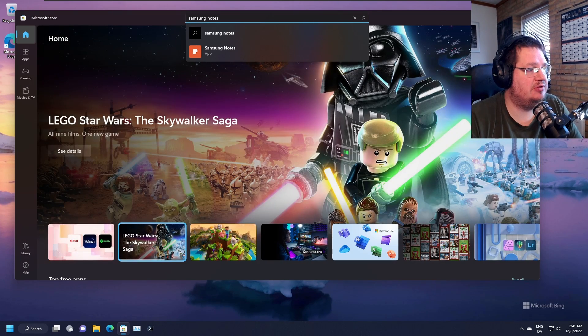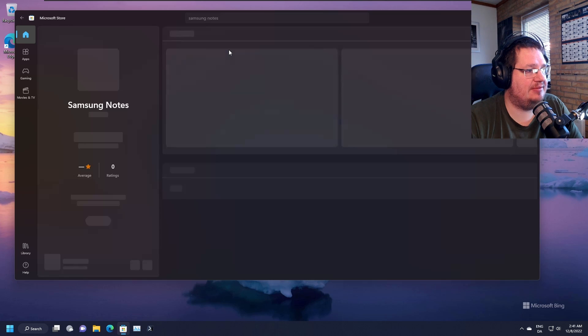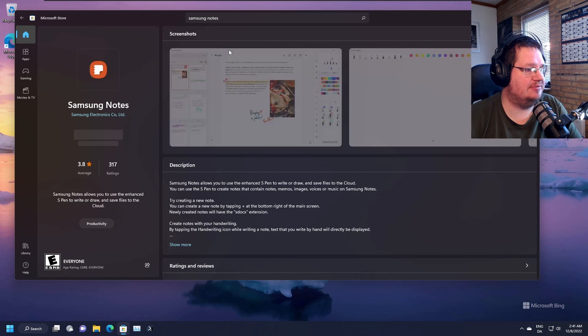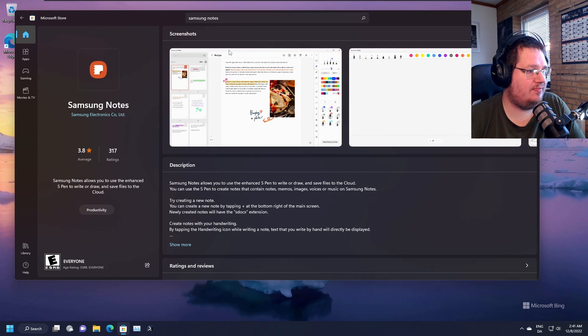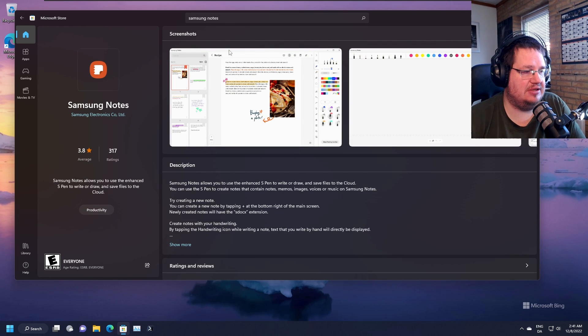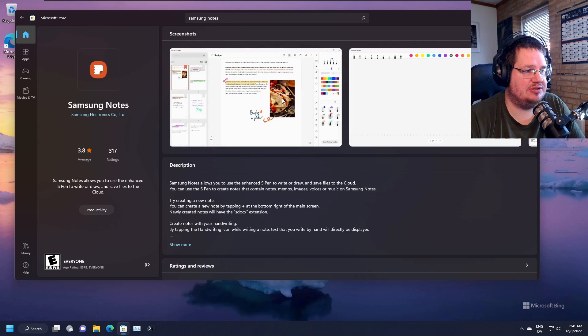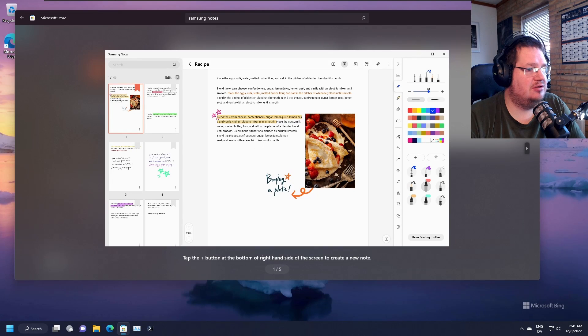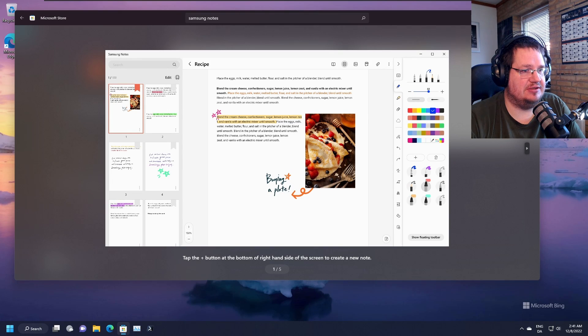So let's search it - Samsung Notes. Oops, the app is down here. And you can see here, well, it's in the app store. We can see some pictures here if you really want to dive into that.